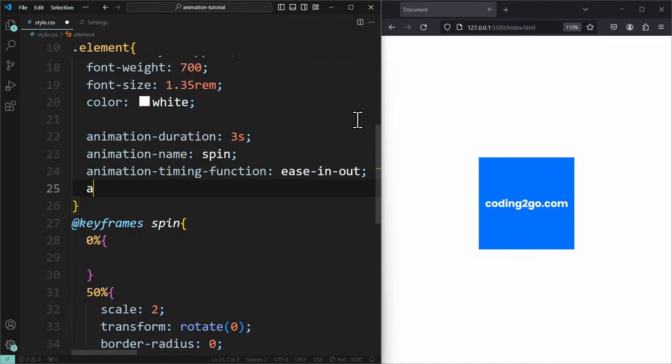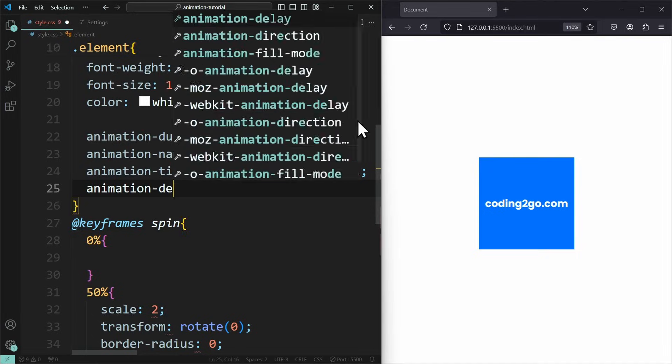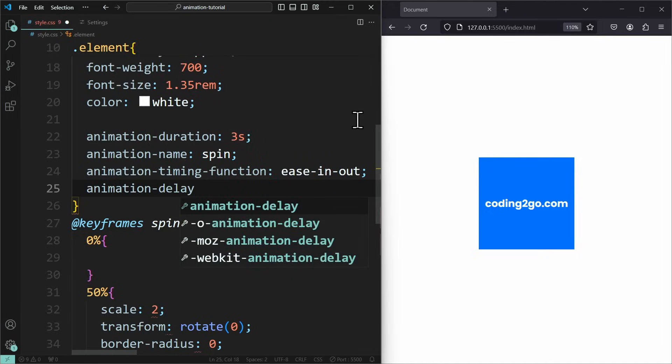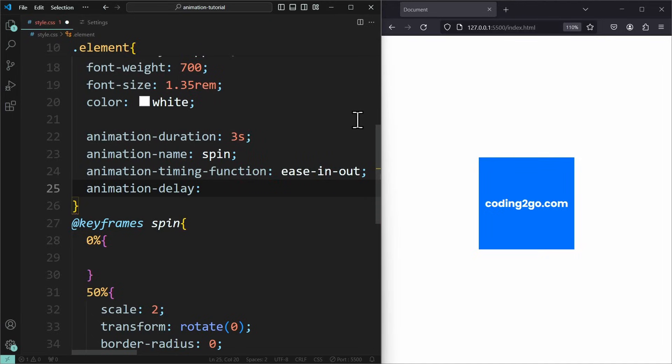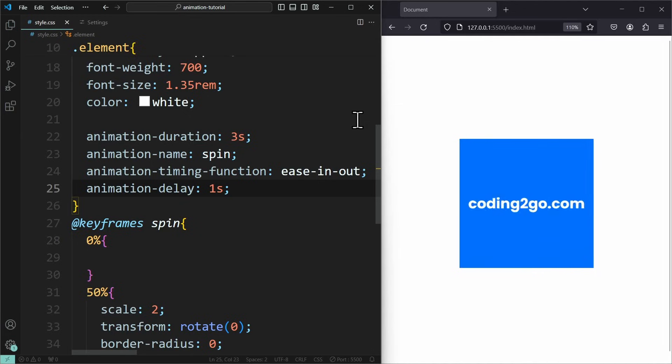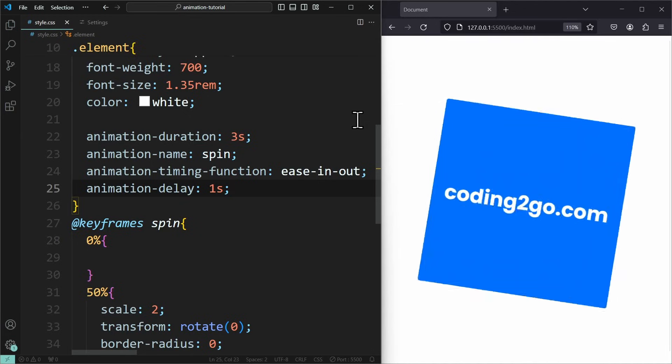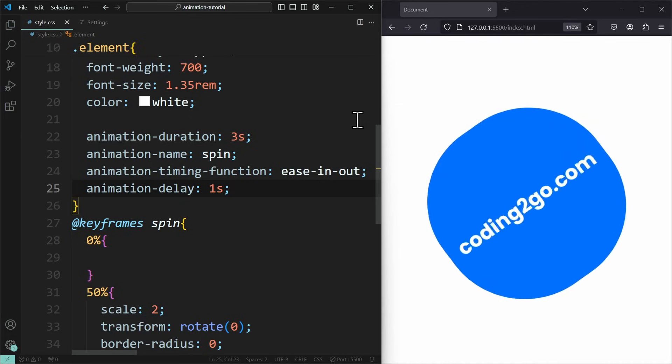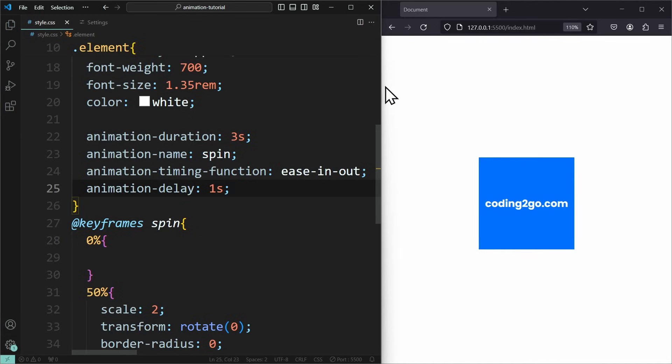The next property is the animationDelay. Here you can define how long the animation should wait before playing. If I set this to 1 second, then it will simply wait 1 second before starting.